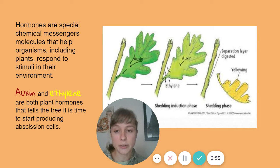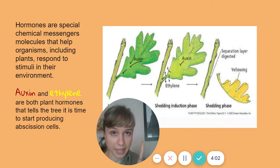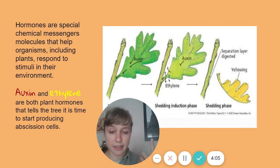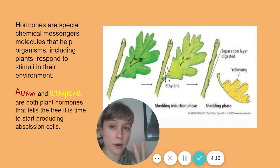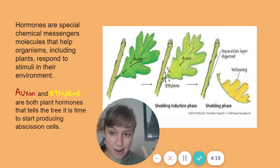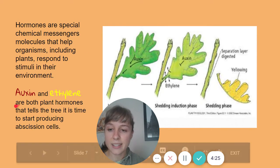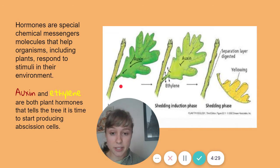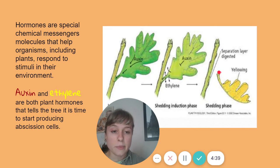Remember the two stimuli: first, shorter day length — less light means they can't photosynthesize as much or make as much food. Second, colder temperatures make the leaves more susceptible to freezing and more vulnerable. Those two stimuli trigger auxin and ethylene — the two plant hormones shown here — which tell the tree it's time to start producing those scissor cells.